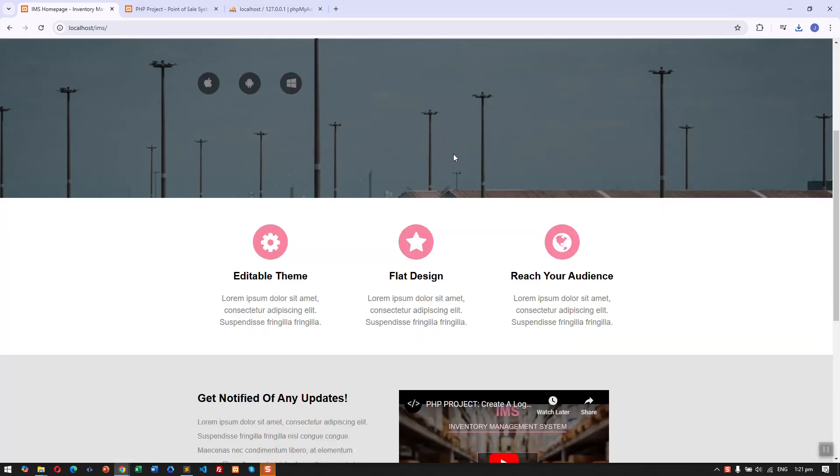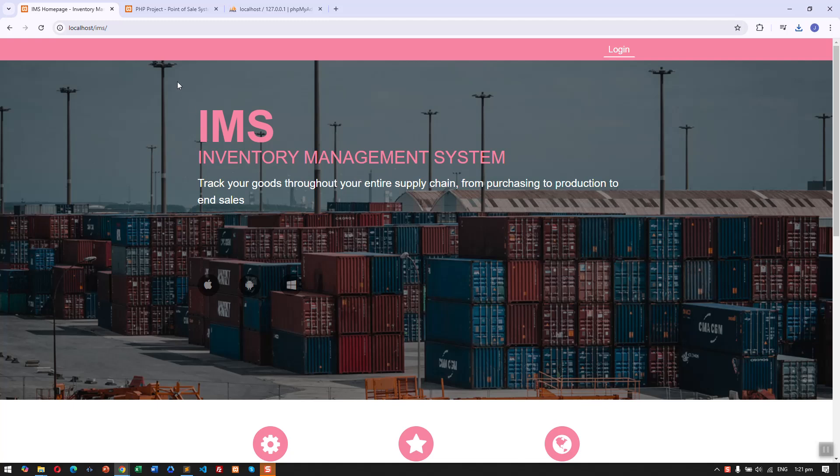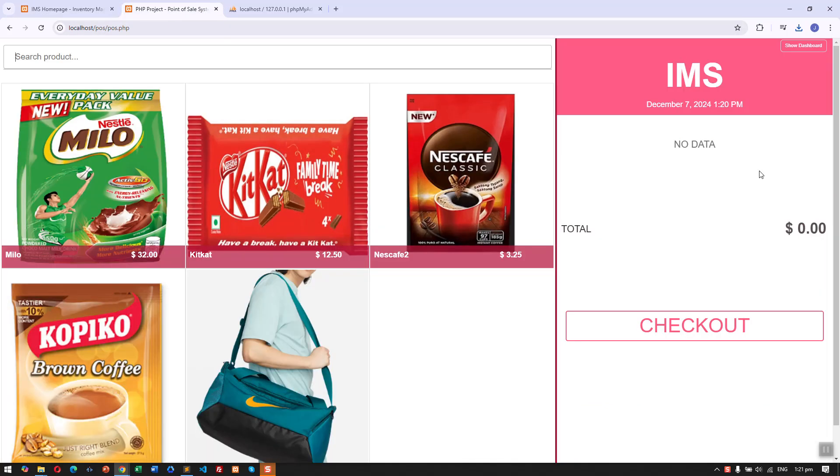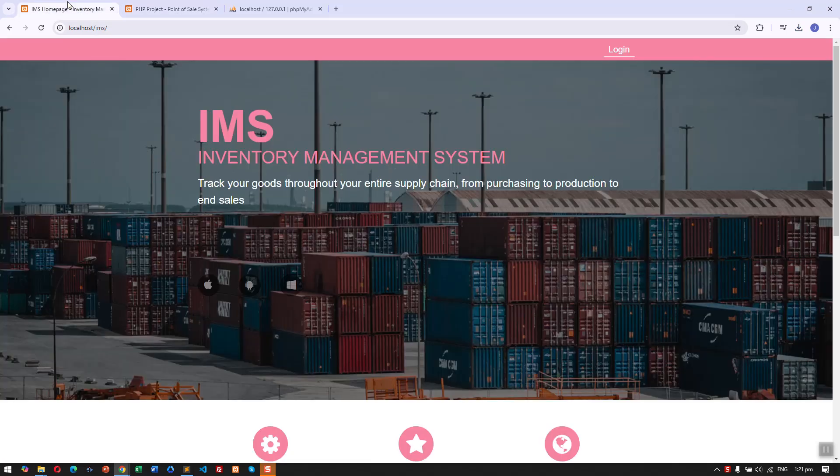So here is the first project, an inventory management system which is connected to the point of sale system. I'm going to discuss the features of each of the projects.